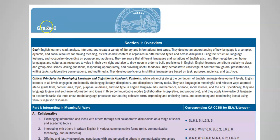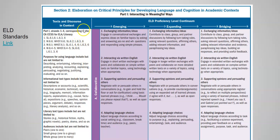If you go to the ELD standards, you can find your grade level and see how this is broken down. I really like this page because you can see very specific things you should be doing with those students. For example, if I have an English learner in grade six, here are my ELA standards — I want them to work on a group project, exchange information, contribute to a class discussion, take turns, ask questions, and affirm others.